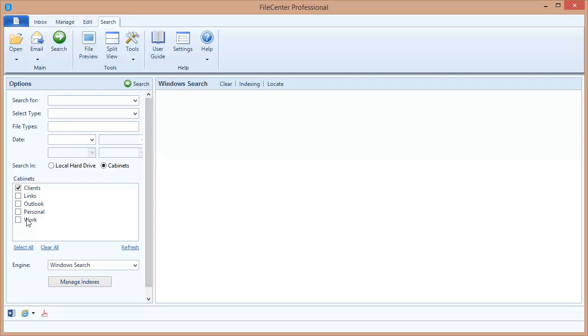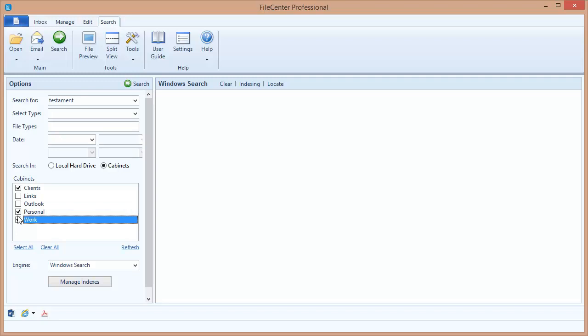To perform a search, all I need to do is enter some search terms right here in the search for field. For example, I'm going to search for wills in my documents or any document that references a will, and testament is a good term to use for that, since will is probably going to be more broadly used than just testament. I'm going to come down here now and select the cabinets that I want to search. I'm going to search these three cabinets, and let's execute our search by clicking the search button right here.